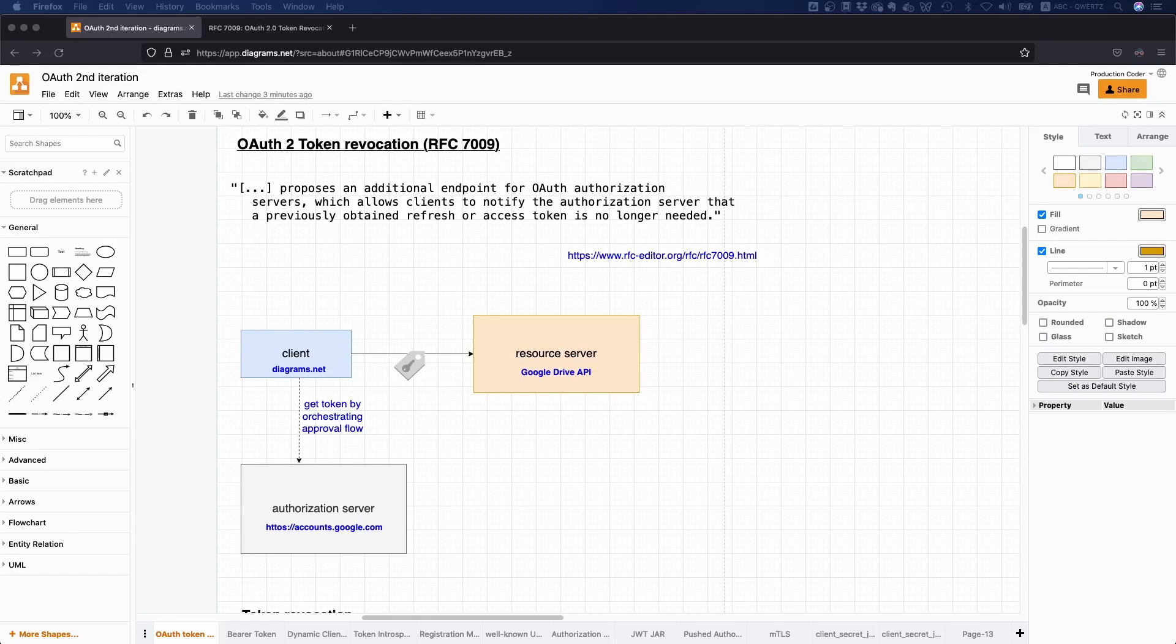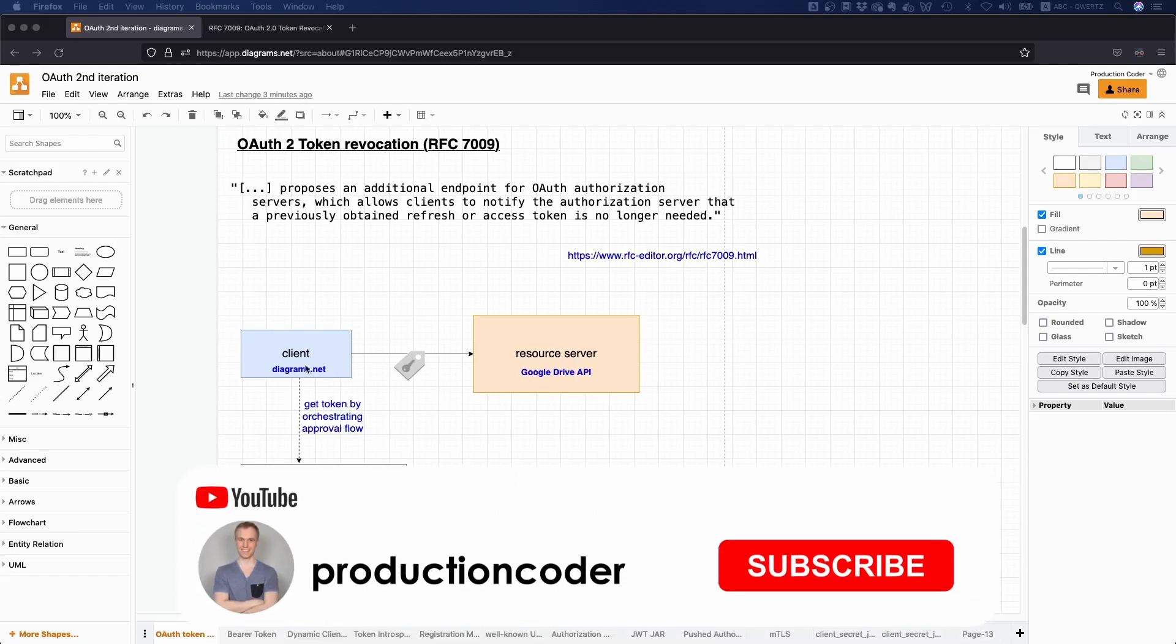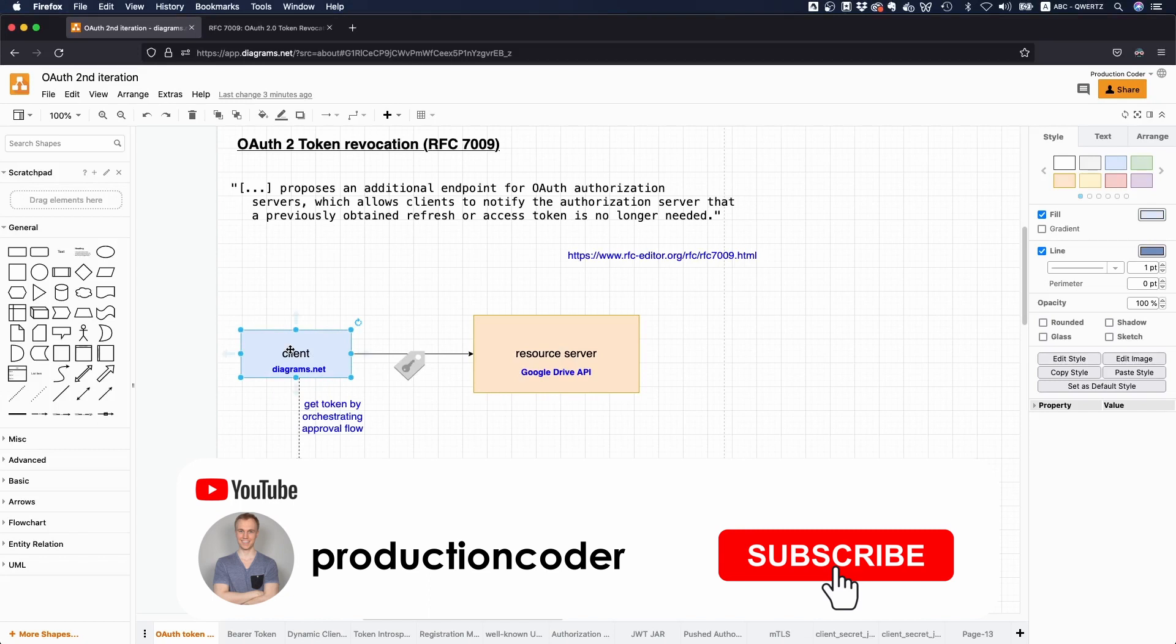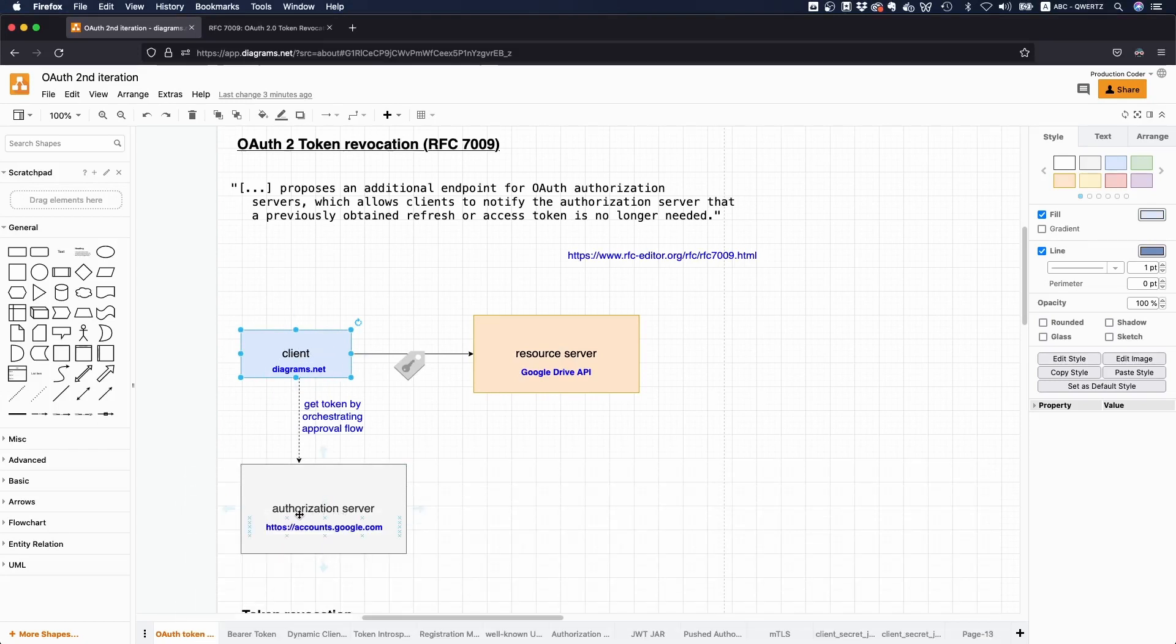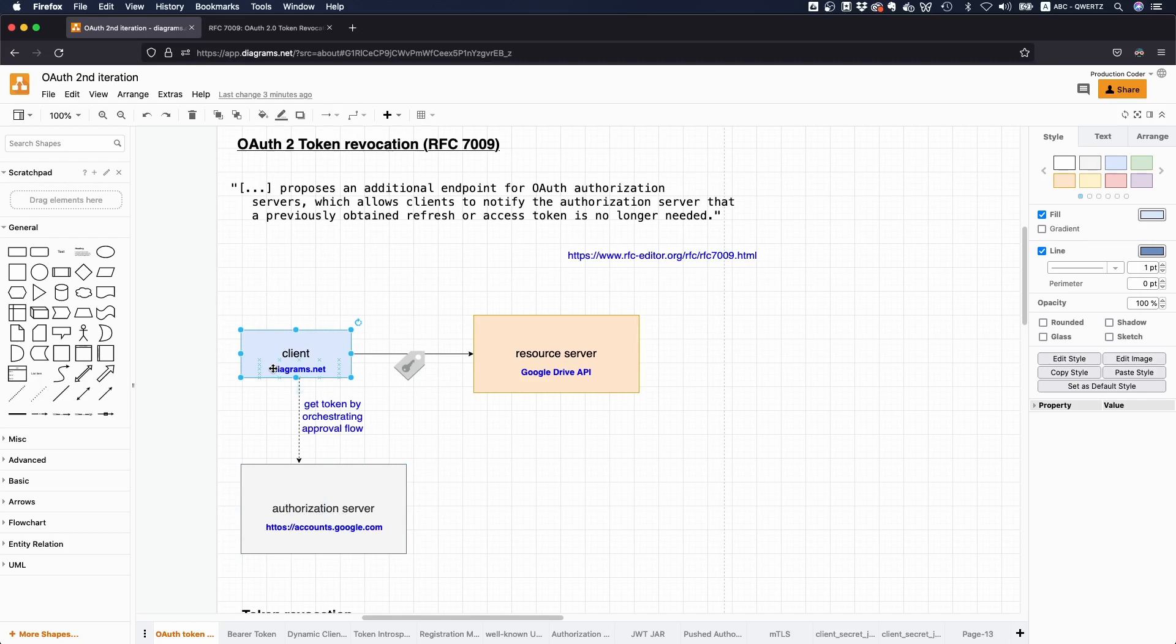How do you actually revoke a token in an OAuth 2 application? Suppose you have a client, this client somehow got an access token from an authorization server, it might have also received a refresh token, depends, and this client is then using this token at the protected resource.